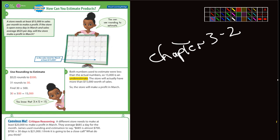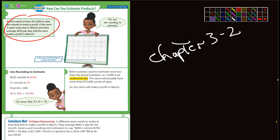The first example says the store needs at least $15,000 in sales per month to make a profit. If the store is open every day in March and sales average $525 per day, will the store make a profit? Here's what they did: they used rounding, so $525 is pretty close to $500.